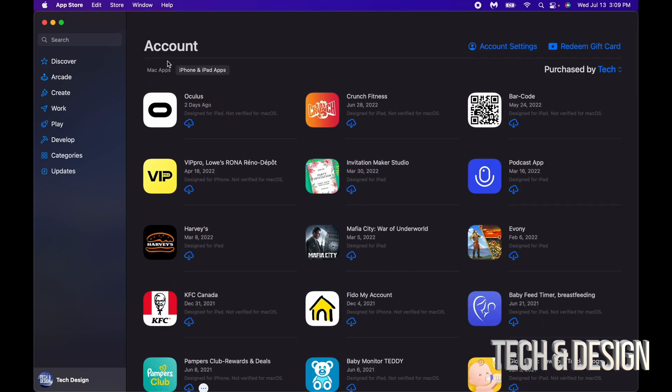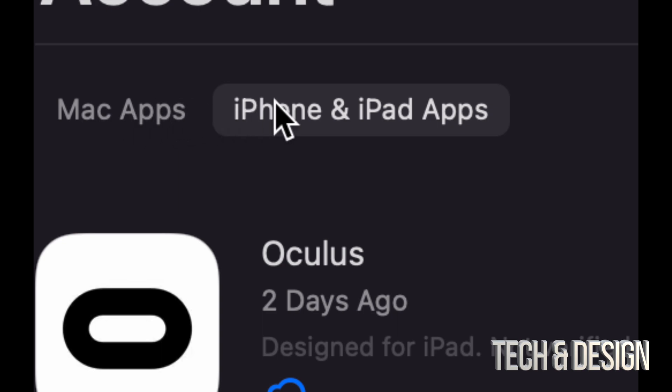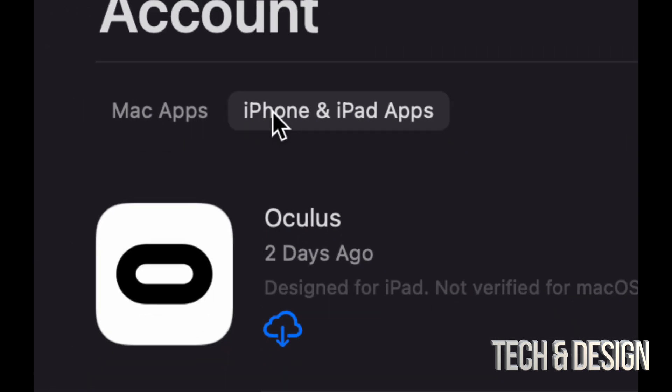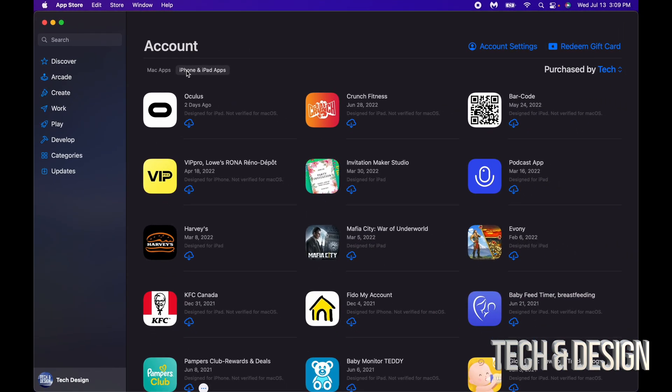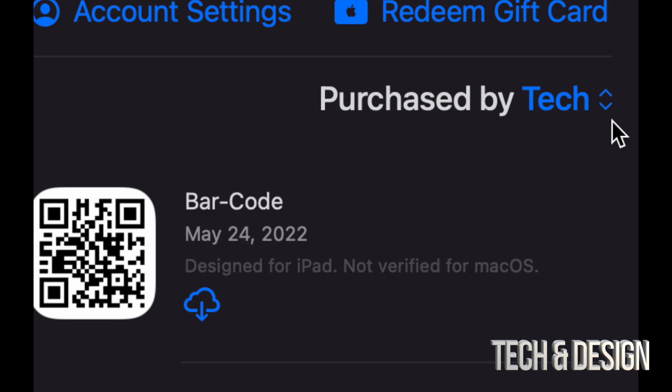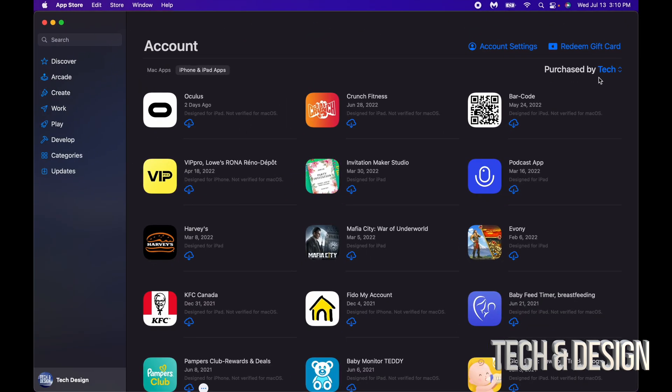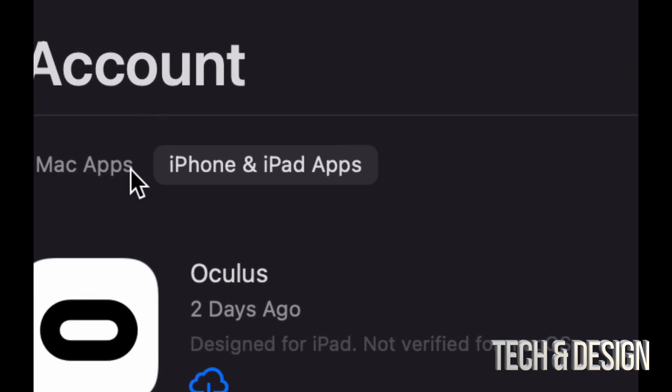Now I want to make a quick note for those of you who do not see these two options. Maybe you just see 'purchased by' and then your name, my name in this case is Tech. However, for you guys you might just see that and that's it, you don't see this part right here where it says Mac apps and iPhone and iPad apps.